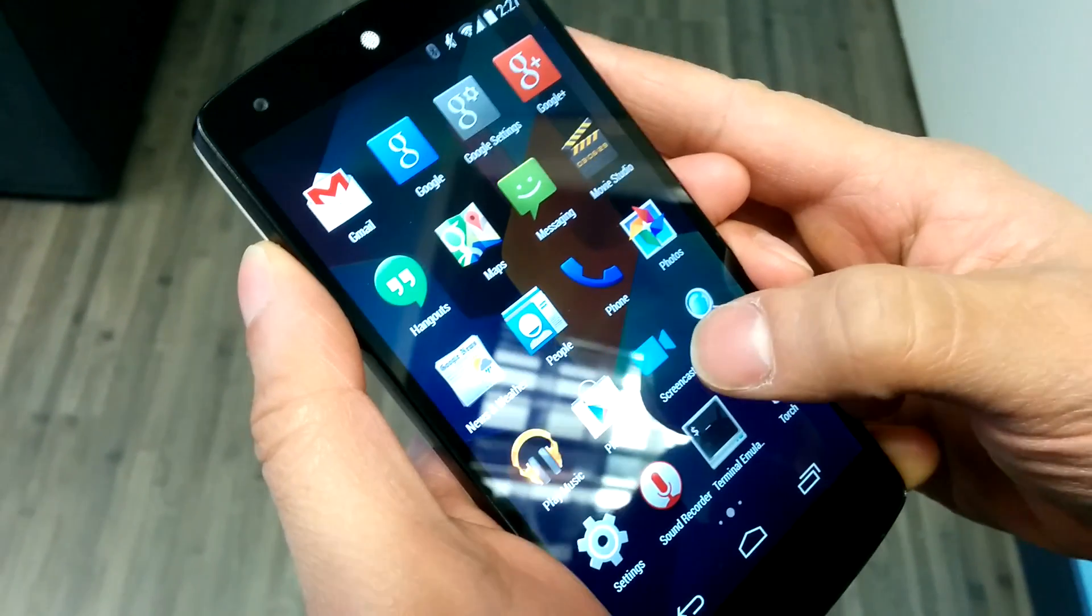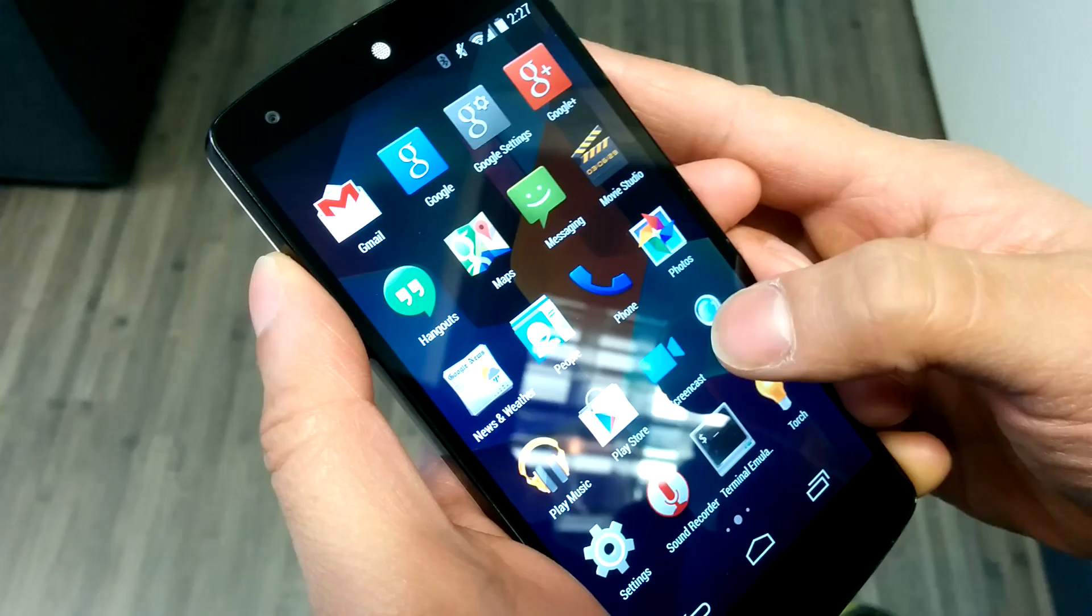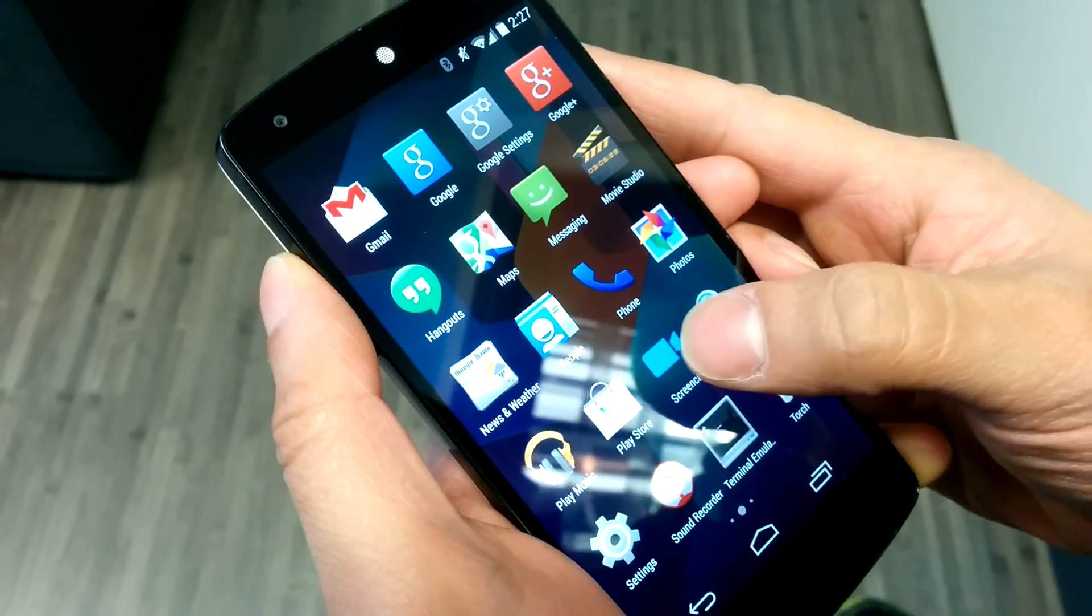Hey, this is Kosh. We've got the new Screencast app on Google Play that I wanted to demo for you here.